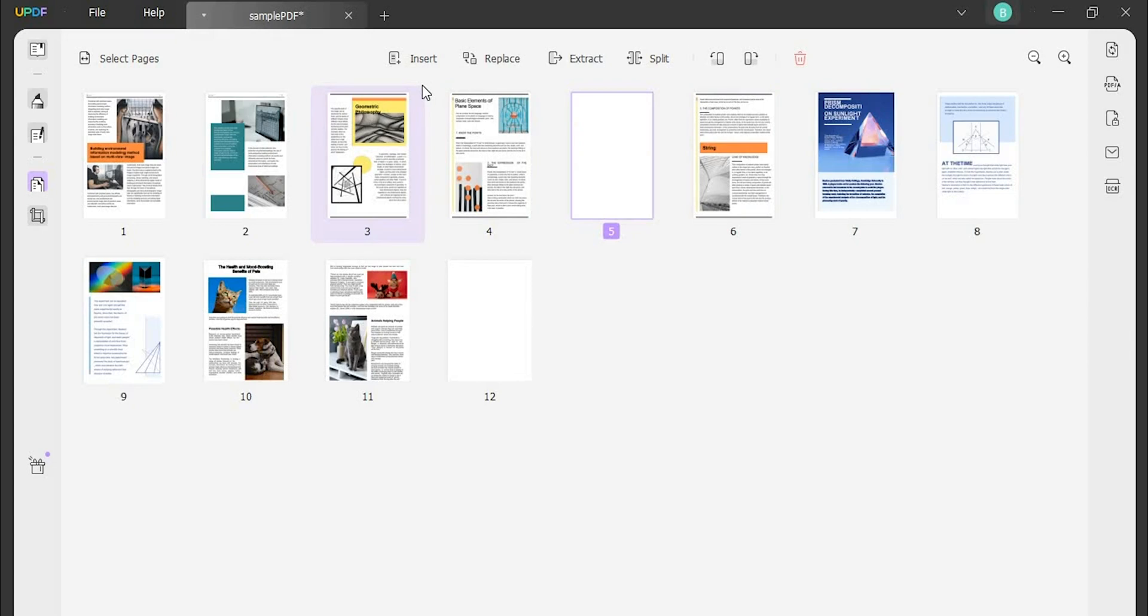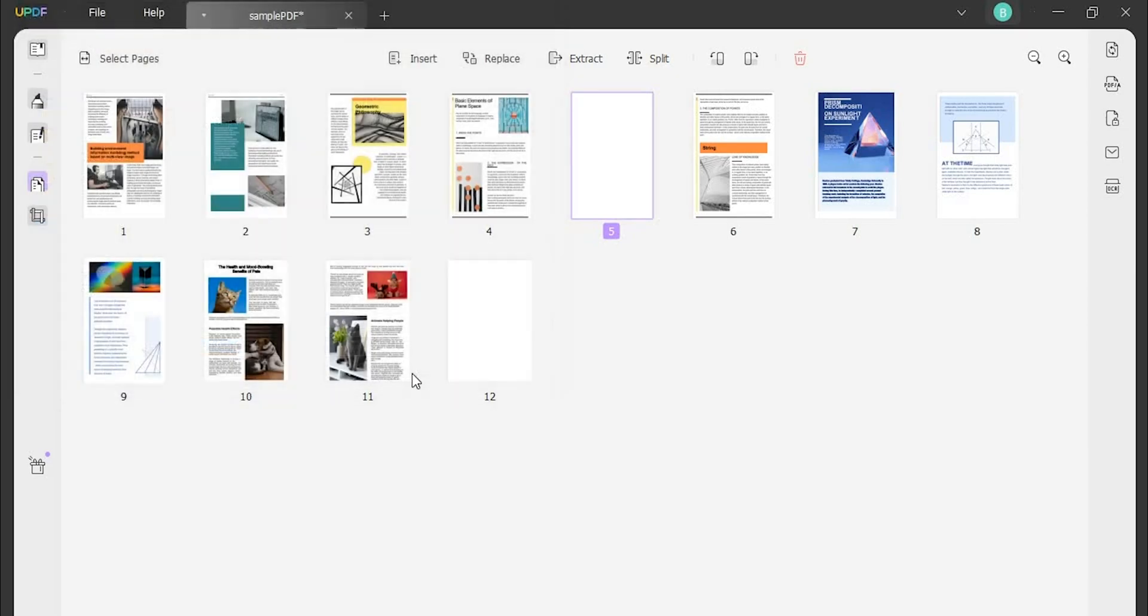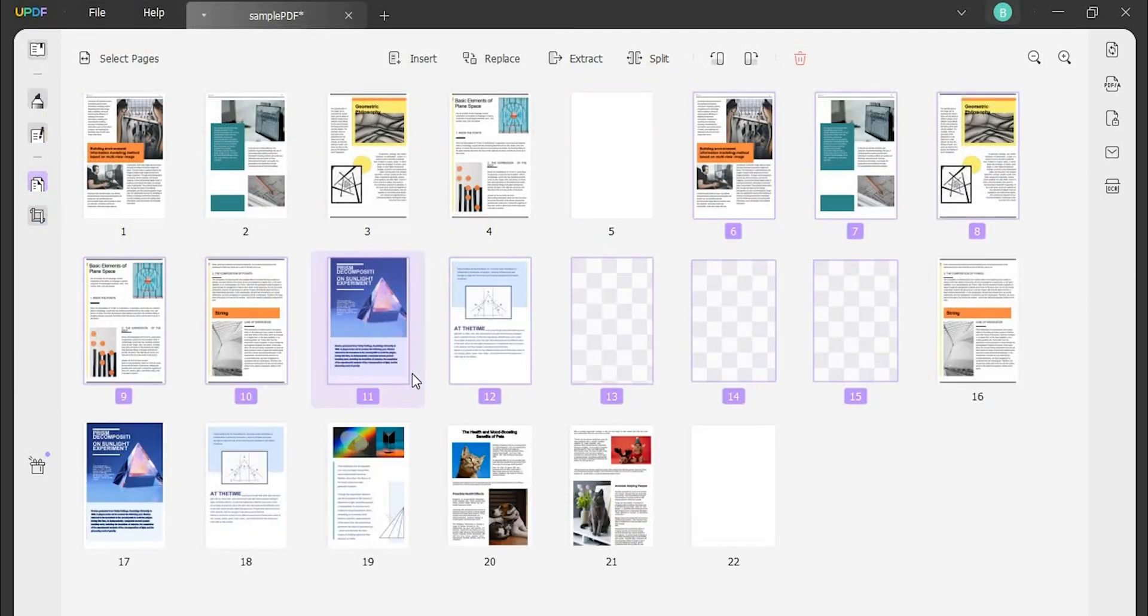Next, if you try to insert pages to the PDF from another file, move to the insert option to select from file. Browse the file and click on open to add the file to the PDF document.